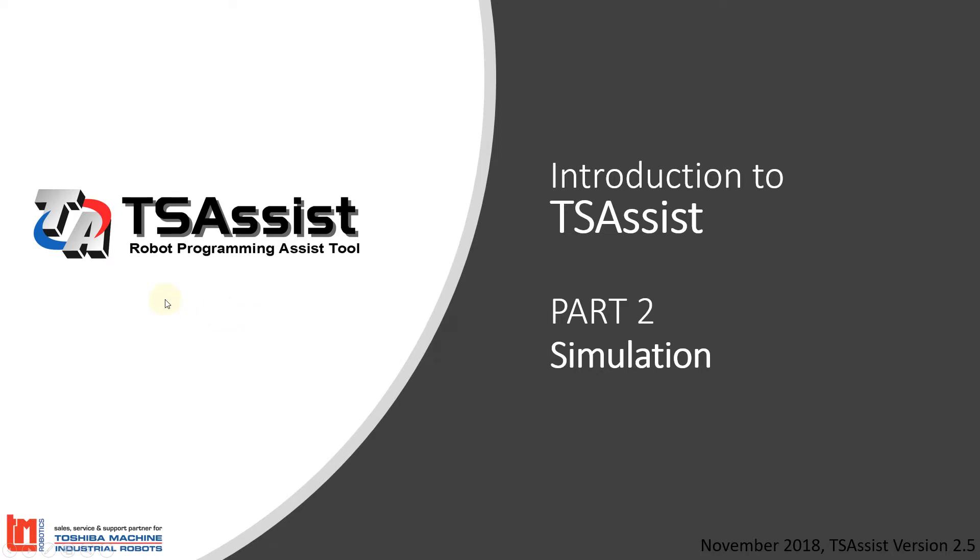Hello everyone, and welcome back to Introduction to TS Assist. This is part two of our training series. If you're following along with the PowerPoint, I highly recommend that. It is available from TM Robotics. Simply send an email to info@tmrobotics.com to request a copy. In the second part of our video series, we're going to go through simulations, jogging the robots in simulations, and teaching points using the simulation tool.